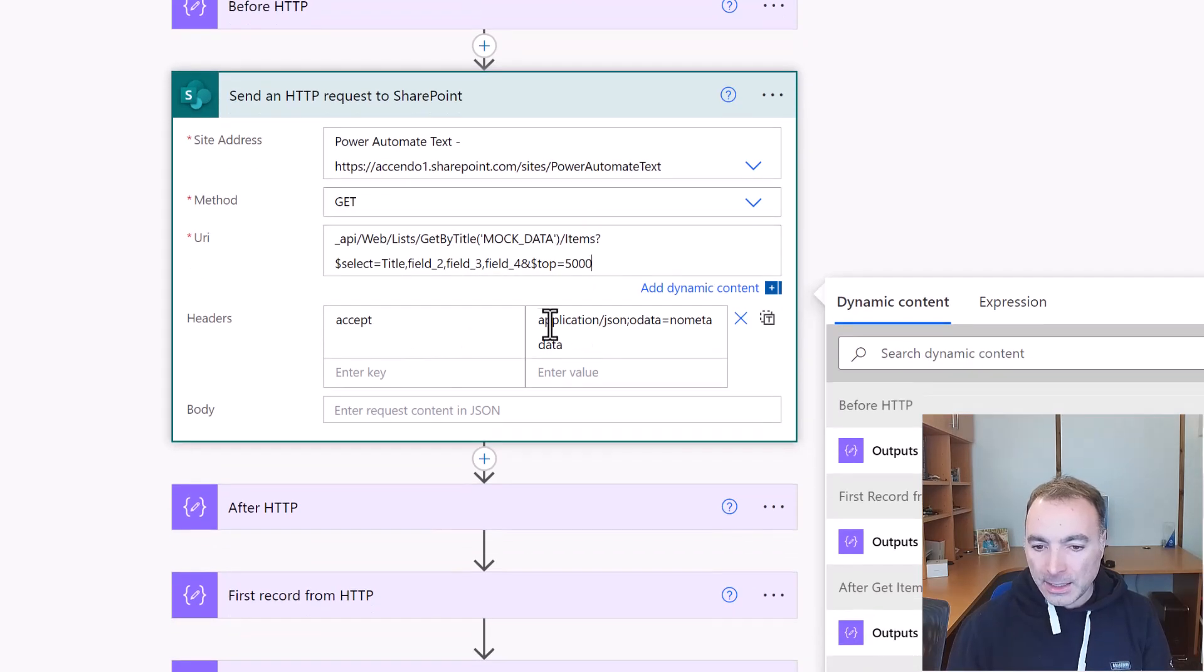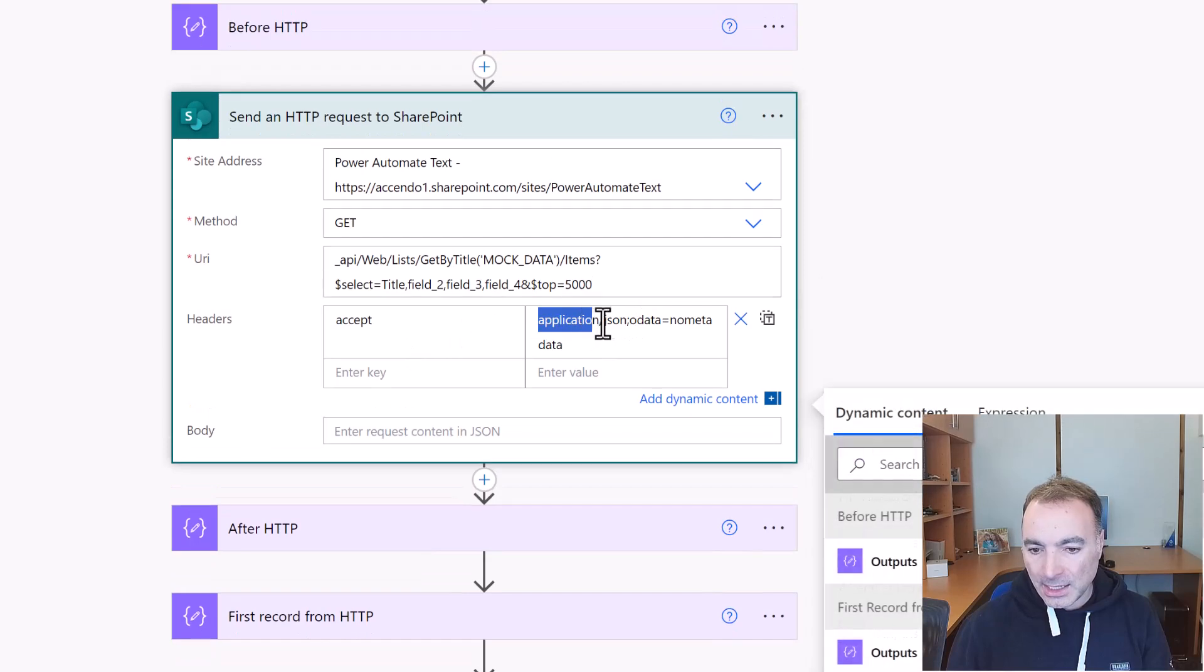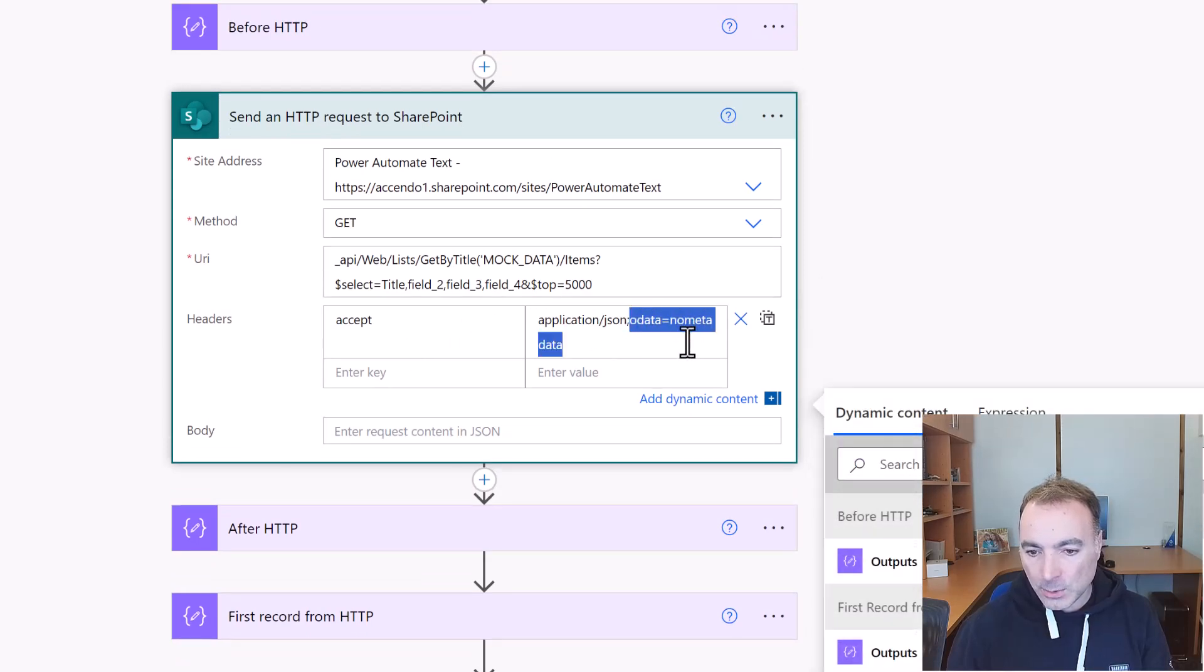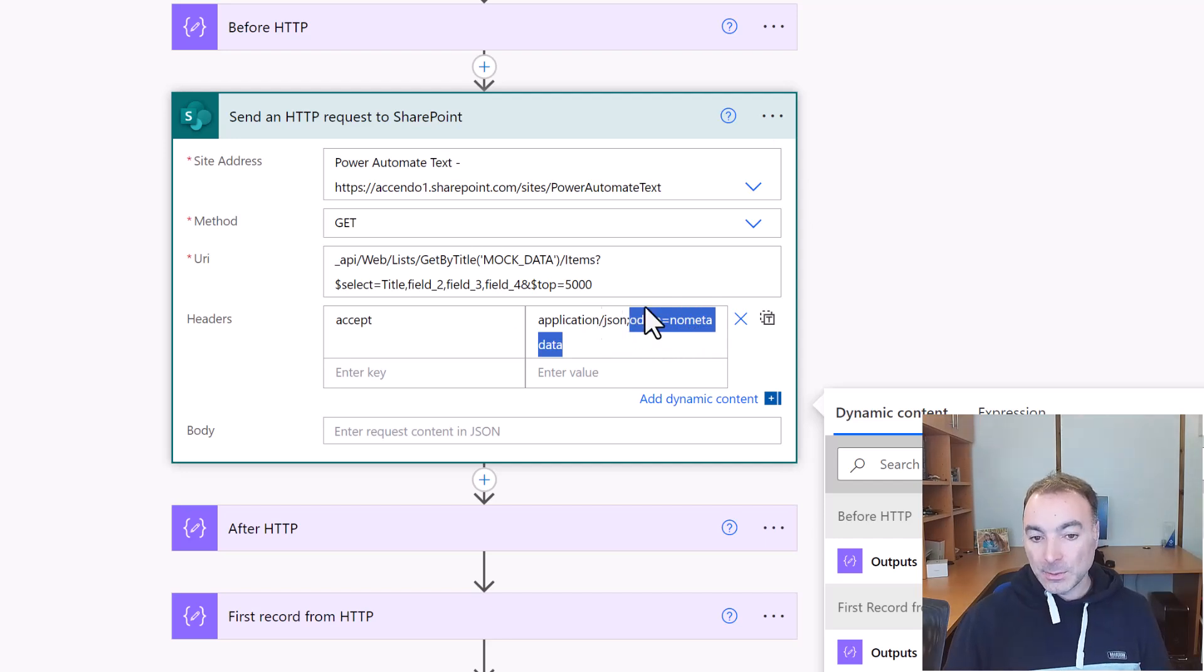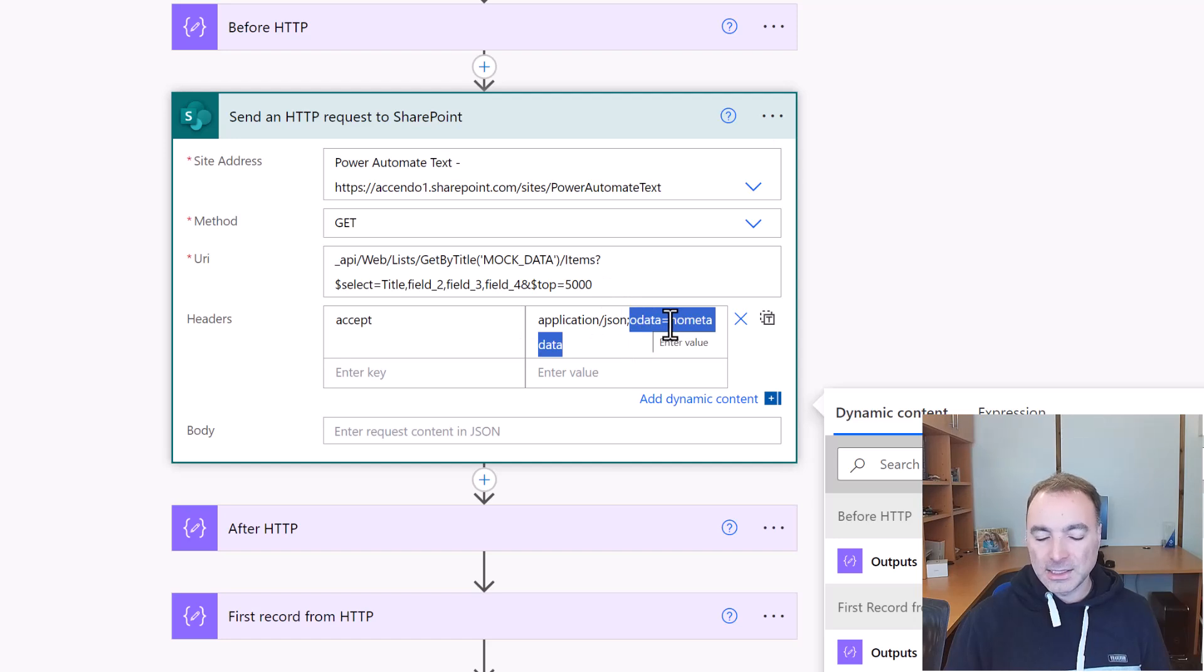So the key part is this where it says application/json odata=nometadata. This is what instructs the flow, this is what instructs SharePoint not to return all of that unnecessary data.